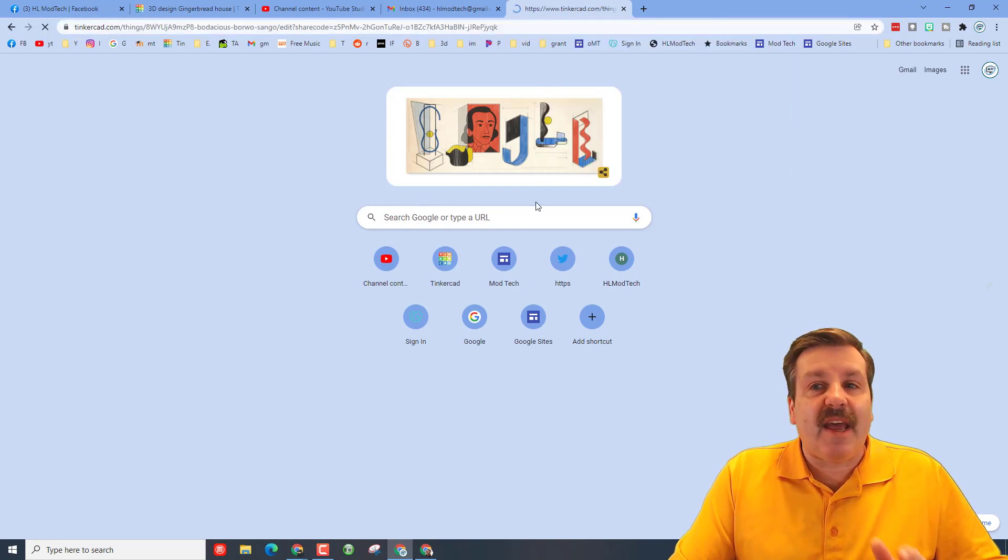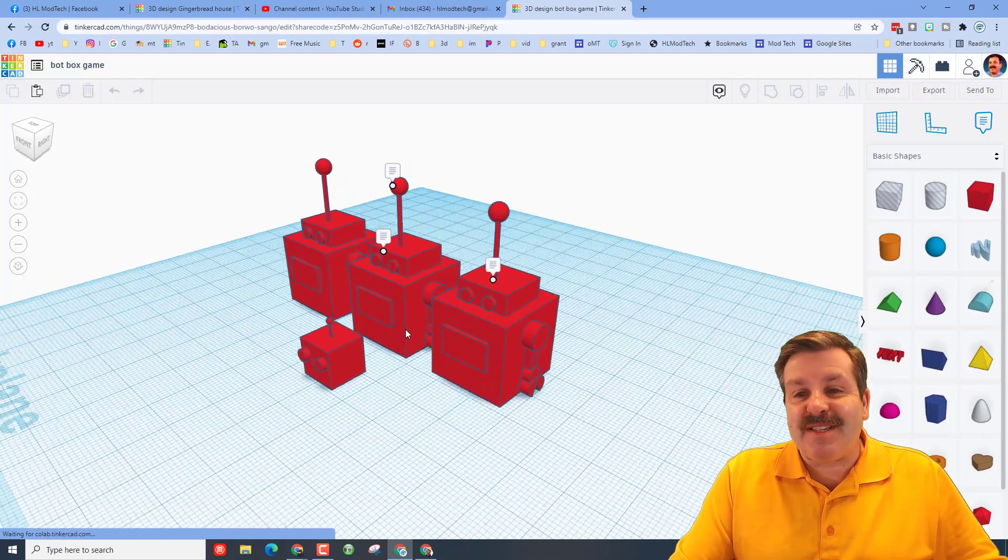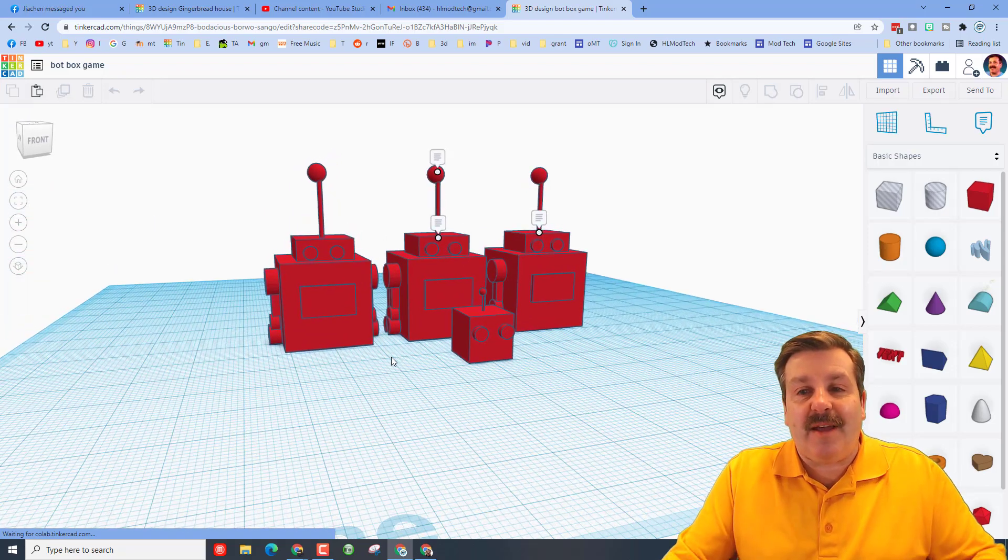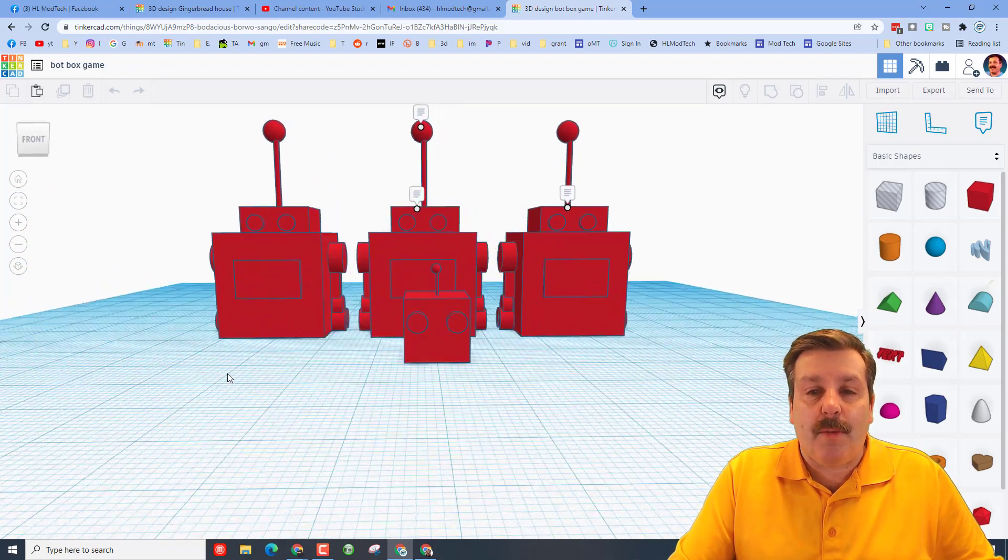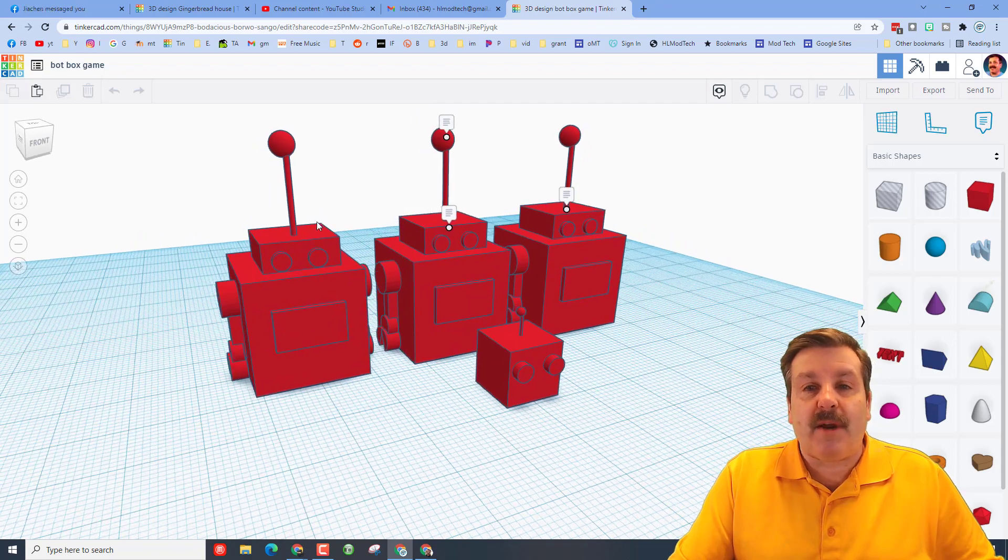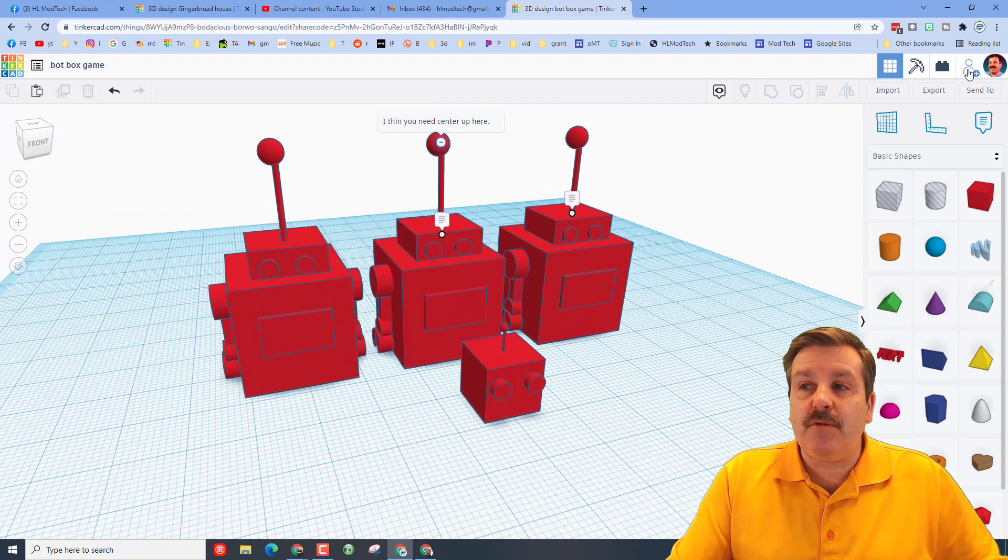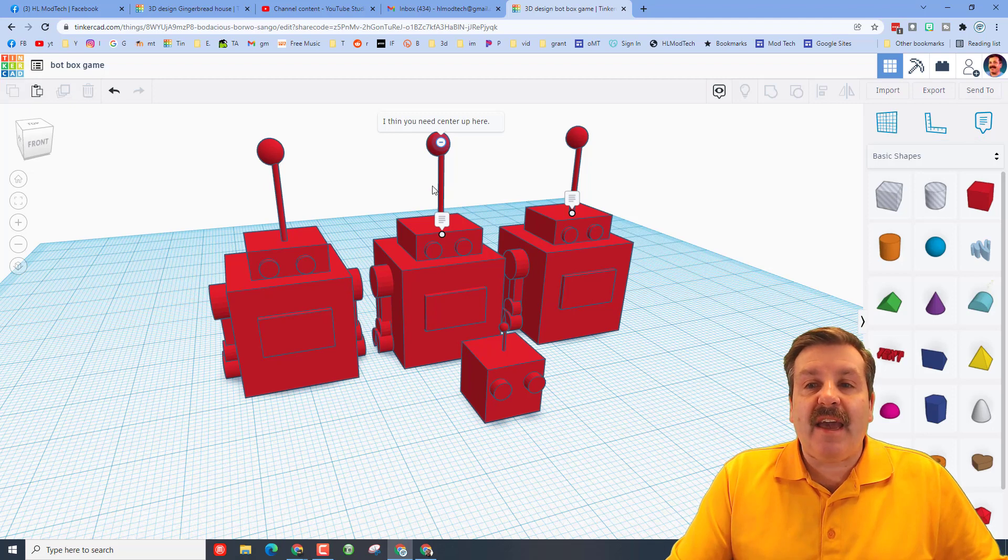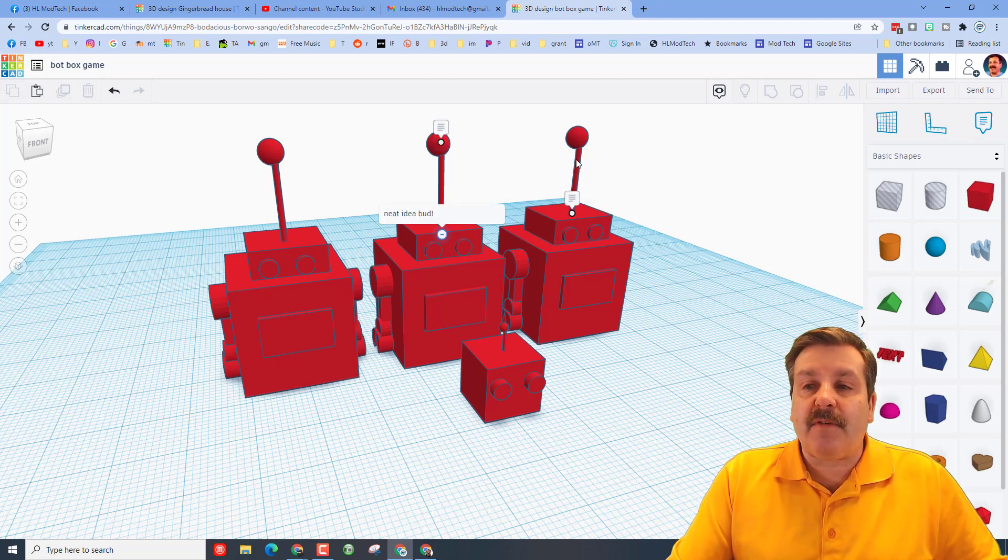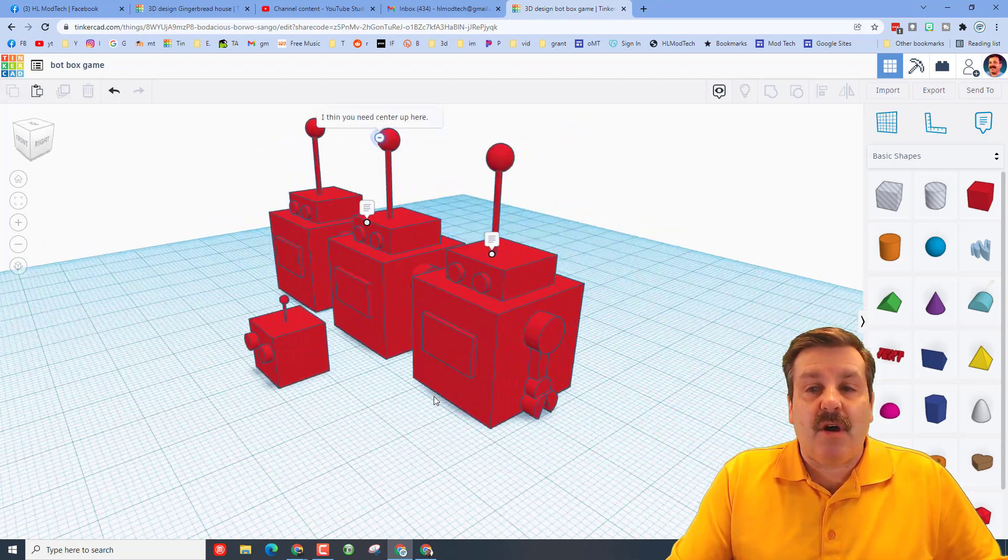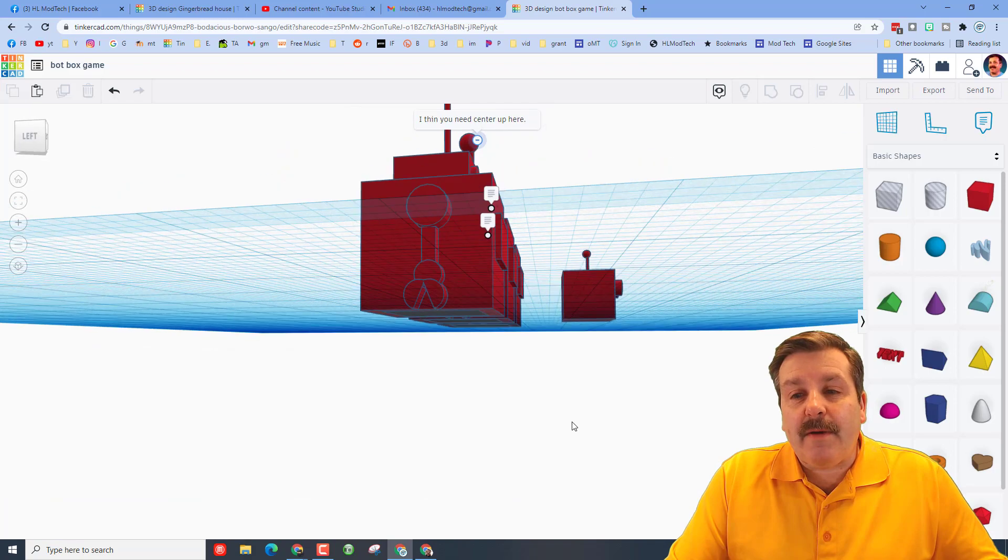This is another cool design from sixth grader Drake. He has made a shell game out of these awesome little robots, hoping to get them 3D printed. Once again, this is so cool because he used the share command and then I added these notes letting him know that hey, this is a neat design but I'm afraid these would break and I wanted to make sure that he got those all centered up.